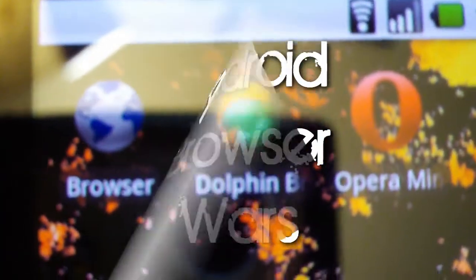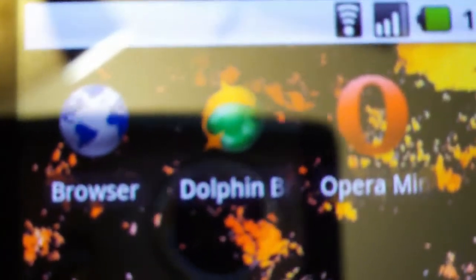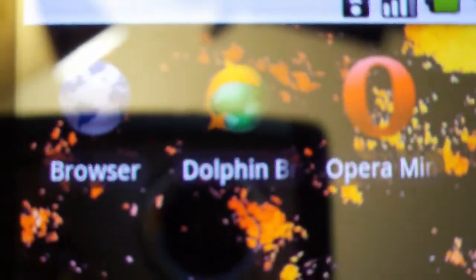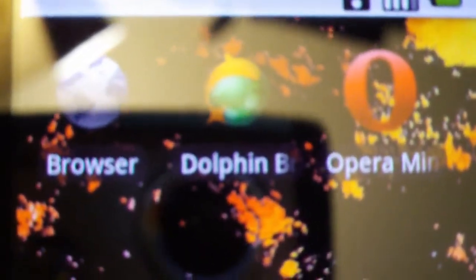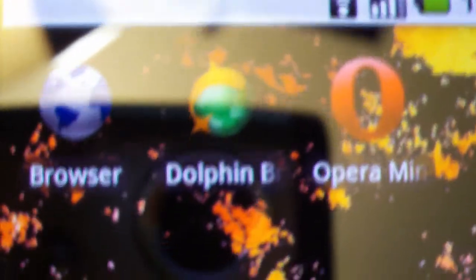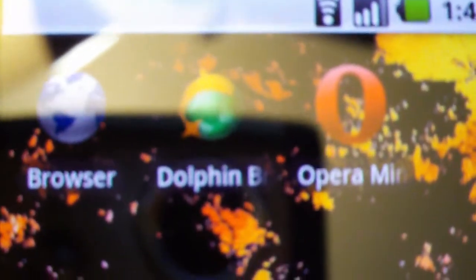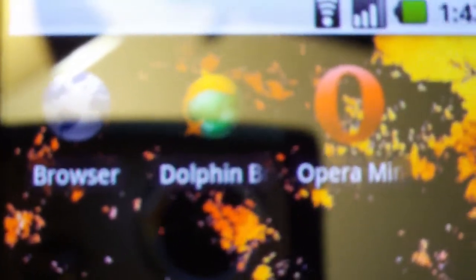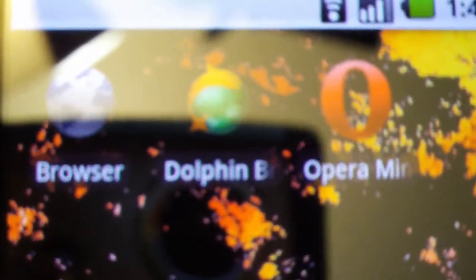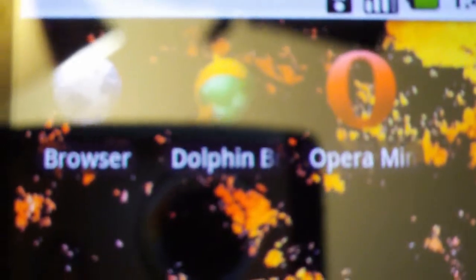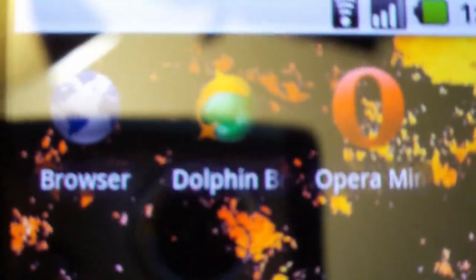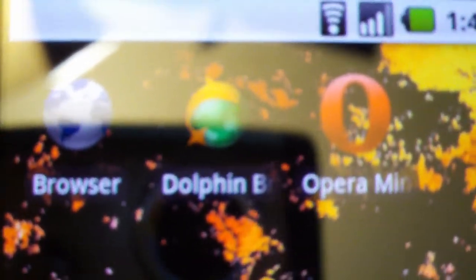I will be comparing the three awesome browsers on the Nexus One. This isn't going to include all of them because I know there's going to be browsers out there that I haven't gotten. But I'm going to be doing the default browser, the Dolphin browser, and Opera that was released yesterday I think.